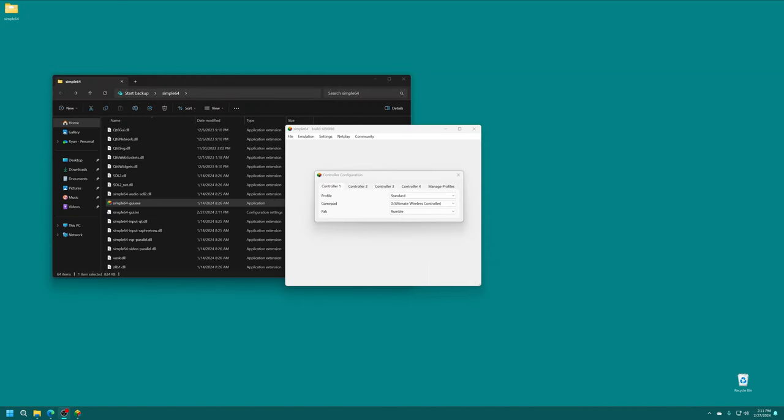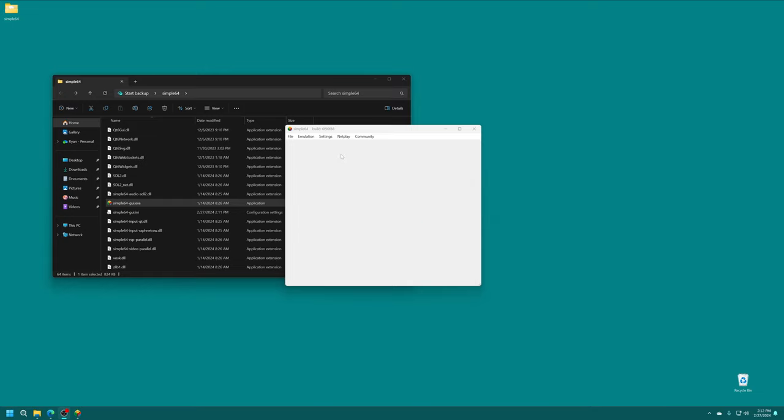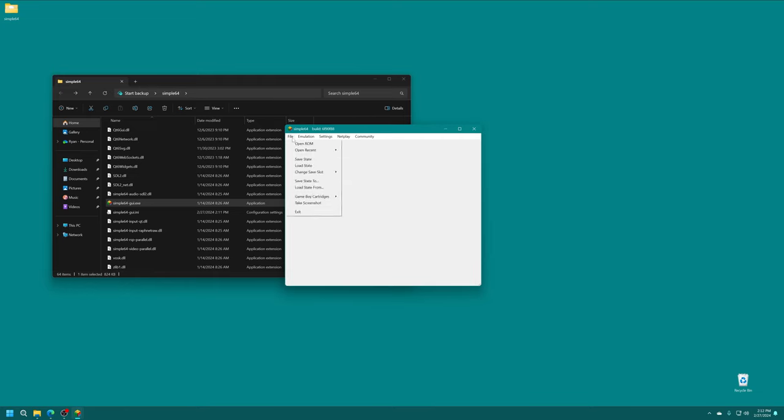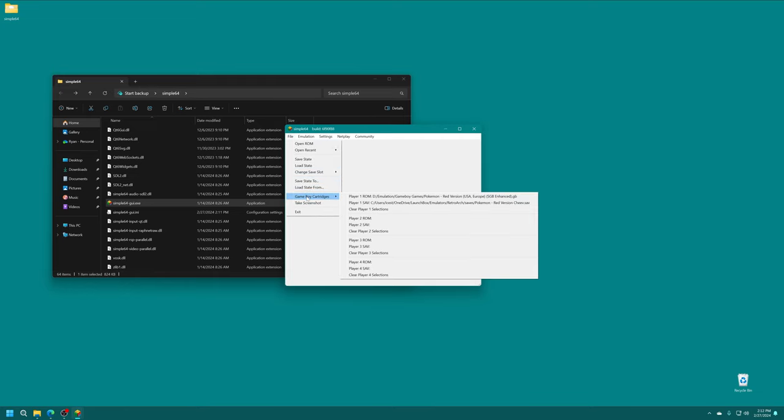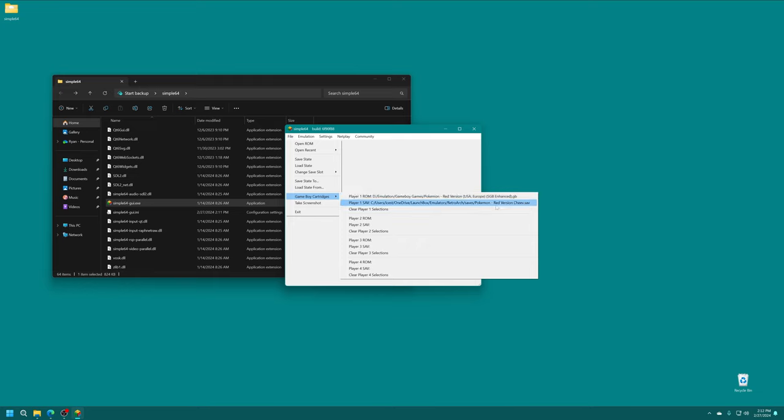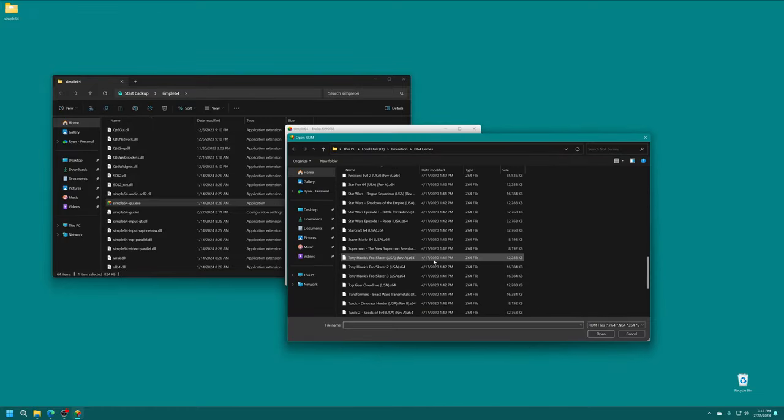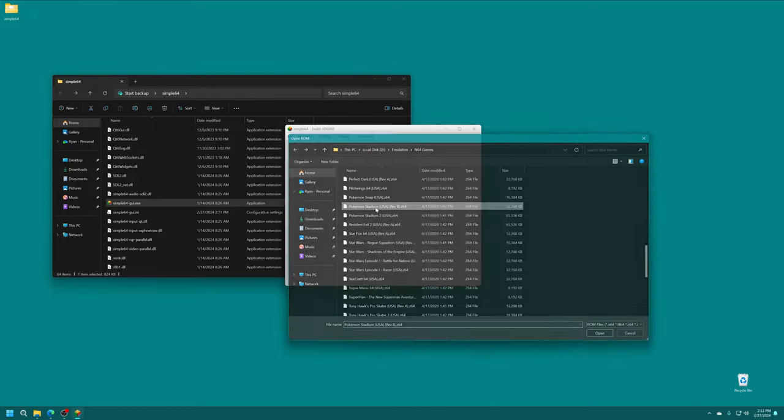Now let's talk about transfer pack emulation. So Simple64 has a nice built-in transfer pack feature if you're using standard Xbox 360 or other modern PC-type controllers. So to use the transfer pack, first thing we're going to do is go into our controller configuration here. We're going to select the pack to transfer. Now under our file menu here, you'll see a Game Boy cartridges selection here. So all you have to do is set your ROM file and your save file for your game in question. So we have chosen Pokemon Red. And then for my save file, I chose my Retro Achievement save file. And the saves need to be in .sav format.